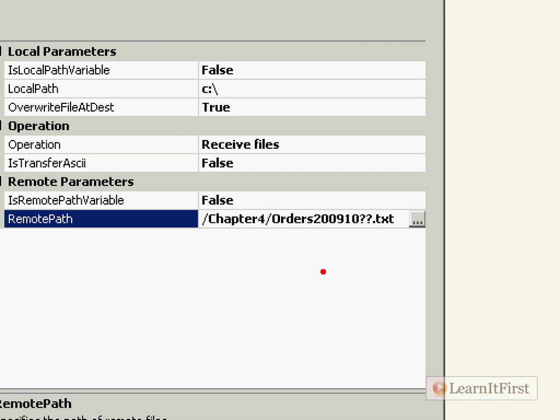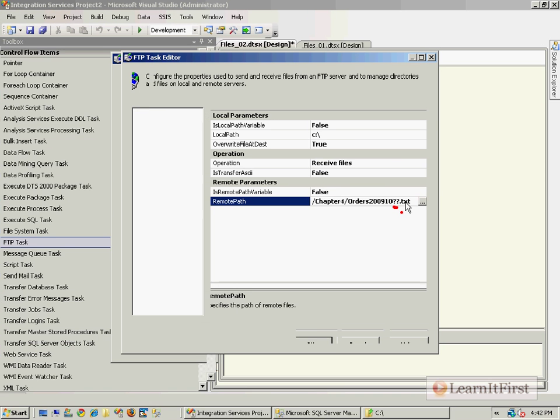With your orders 200910 question mark question mark dot txt. We're just filtering for only text files that are in the chapter four directory with the question mark question mark. I say okay.